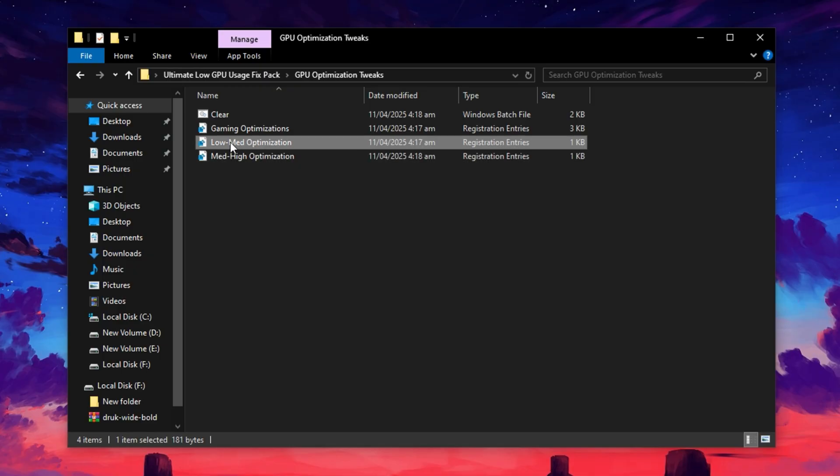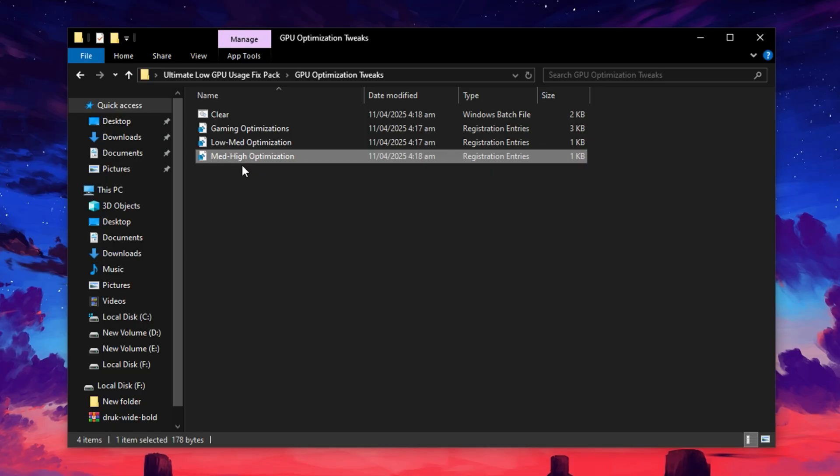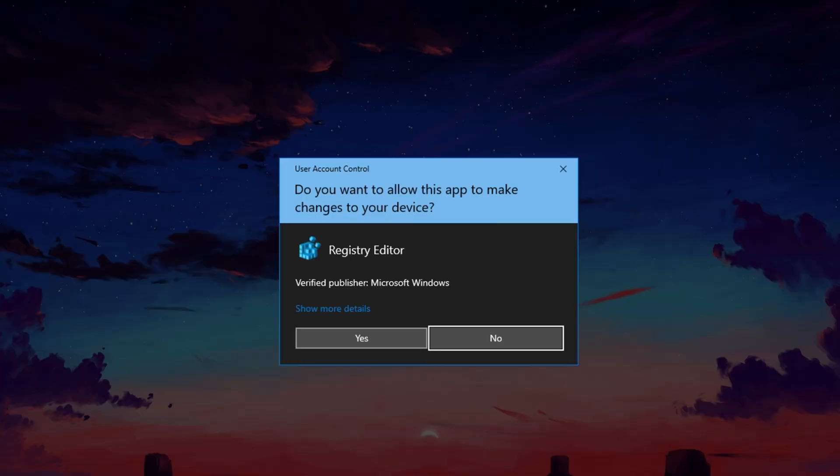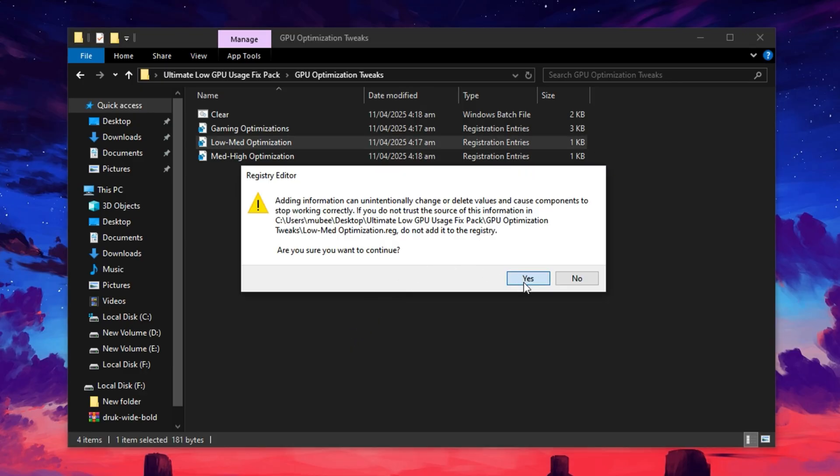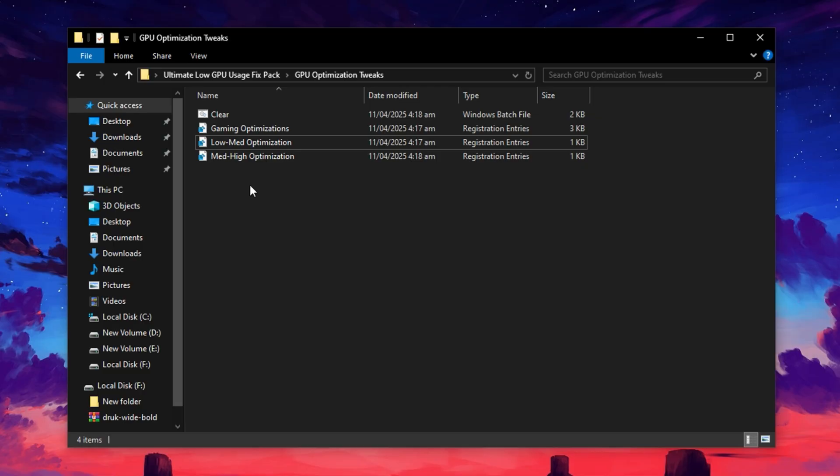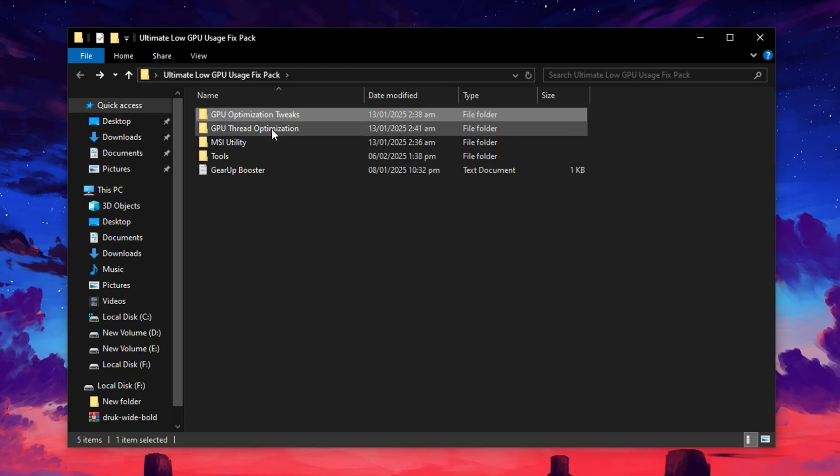If your PC is low-end or mid-range, go with the Low-Med file. If your hardware is more powerful, the Med-High option is ideal. Not sure which one to pick? Drop a comment below and I'll help you choose the right one for your setup. For now, I'll select Low-Med Optimization to improve performance on budget systems. Once selected, confirm with Yes, then OK to apply the registry tweak.